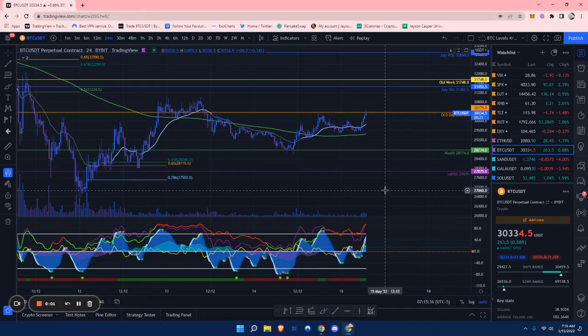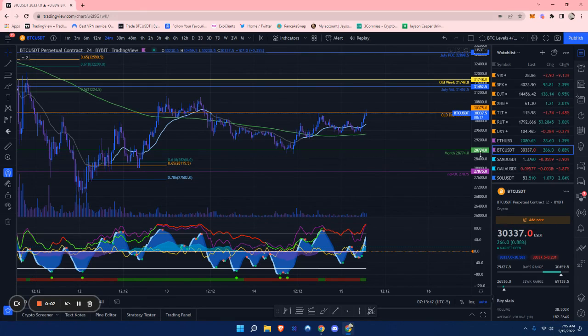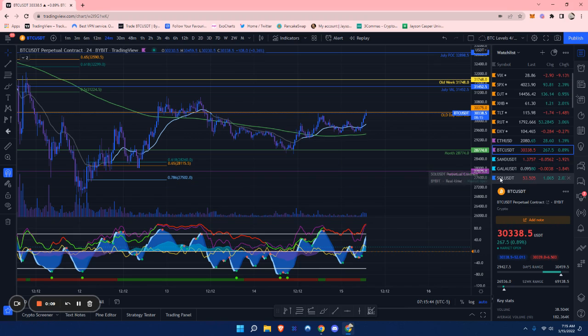Hello everybody. This will be a quick Bitcoin and Ethereum update on Sunday, May 15th. I'll also throw in a Solana analysis too.